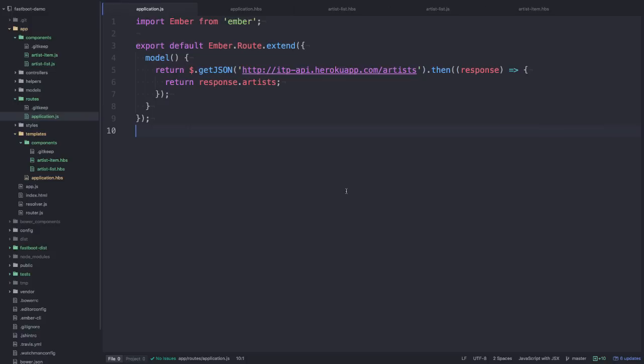So to handle this, we can use another add-on called Ember Network, and what this does is it uses the fetch API in the browser and then inside the node environment it will use the HTTP module.